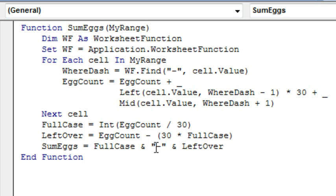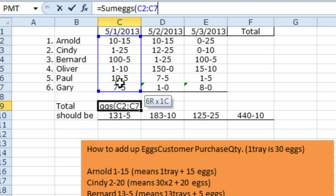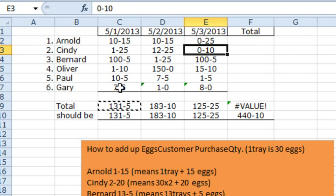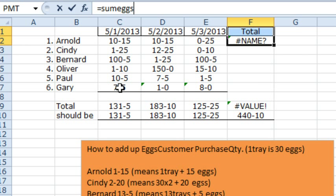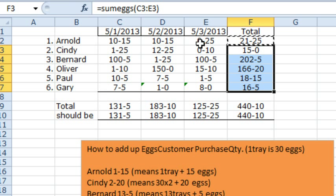We return full case, ampersand, quote, dash, quote, another ampersand, and leftover. So let's give it a try — equal sumEggs, specify this range here, 131-5. We'll copy that all the way across, and then equal sumEggs going across — no hassles there — 21-25, copy that down. And these check out with the numbers that were manually calculated beforehand. So this is called a user-defined function in VBA to allow us to do those calculations. Alright Mike, let's see what you have.